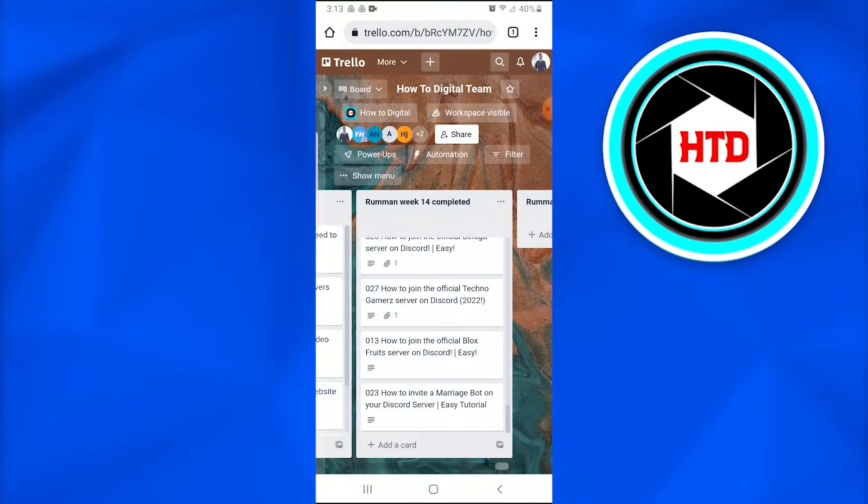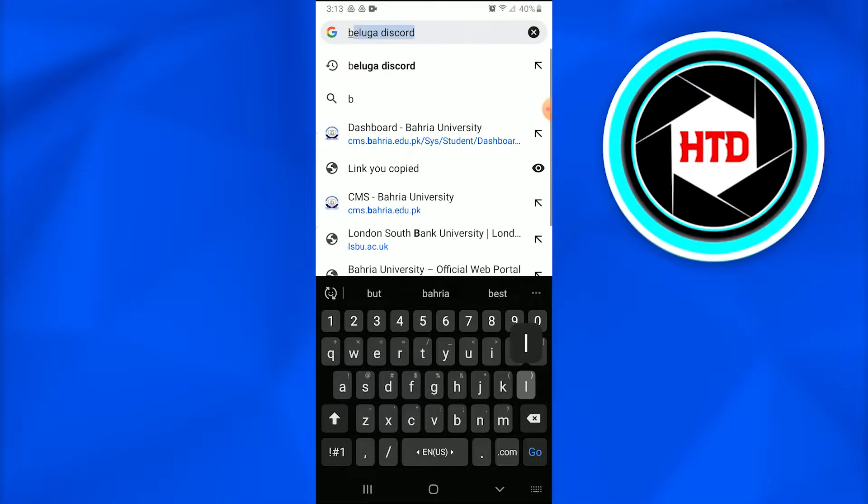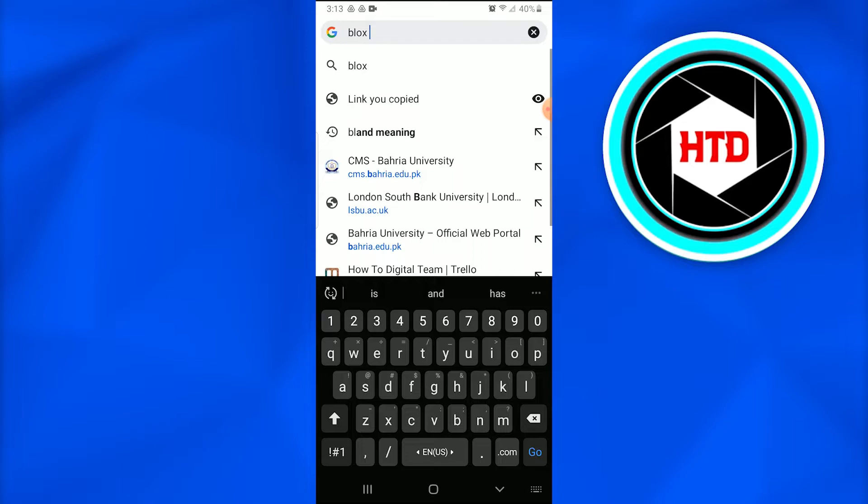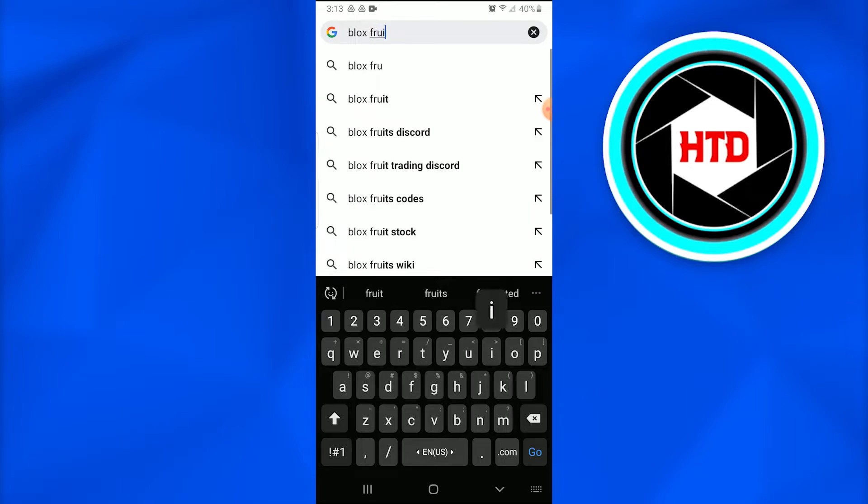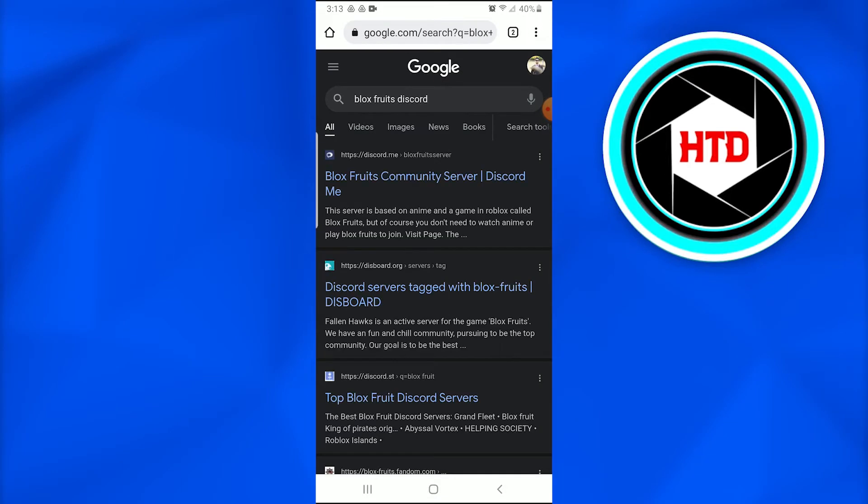The second step would be going to Google and searching for the official Blox Fruits Discord, or simply write 'Blox Fruits Discord.' Once you do that, the number one search that would appear is Blox Fruits Community Server Discord.me. You just have to tap on it and open the page.